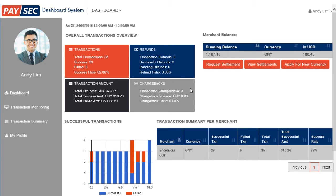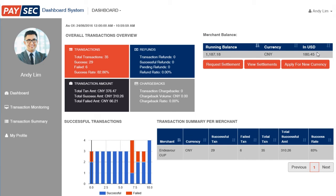The gray box shows the chargeback details, which does not apply to CUP. On the upper right side is a more interesting view because this shows your running balance based on the currency you're processing. You will also see the conversion in US dollars, but please note that the converted amount is only indicative and may differ from your official settlement statement.